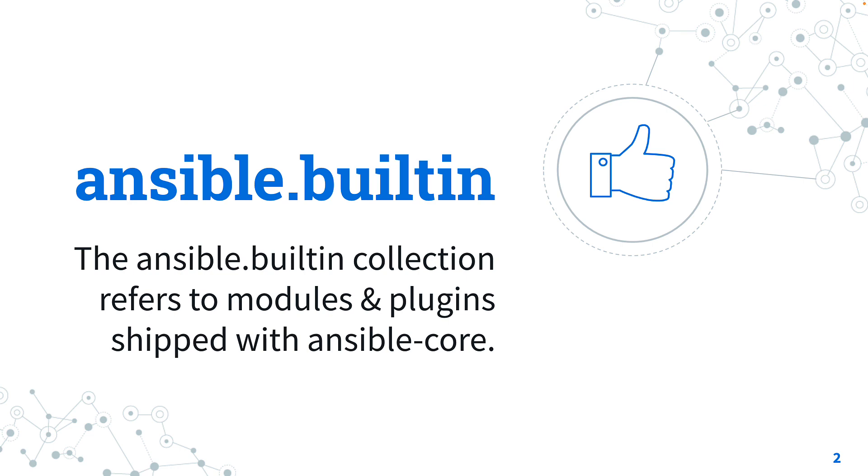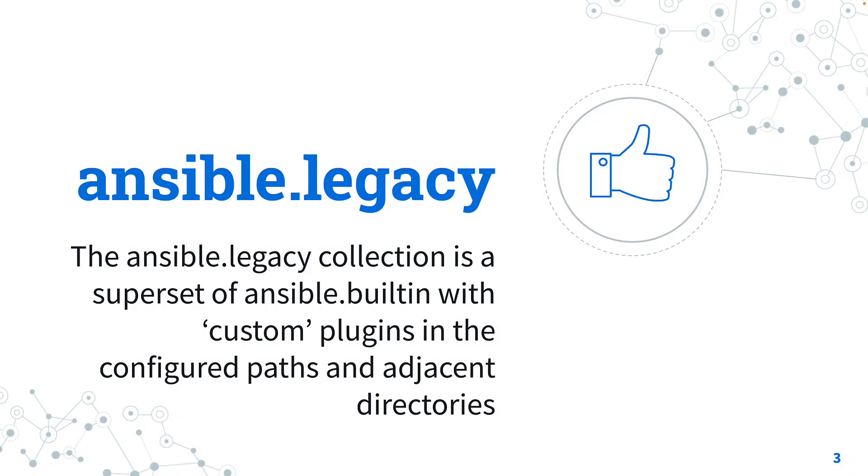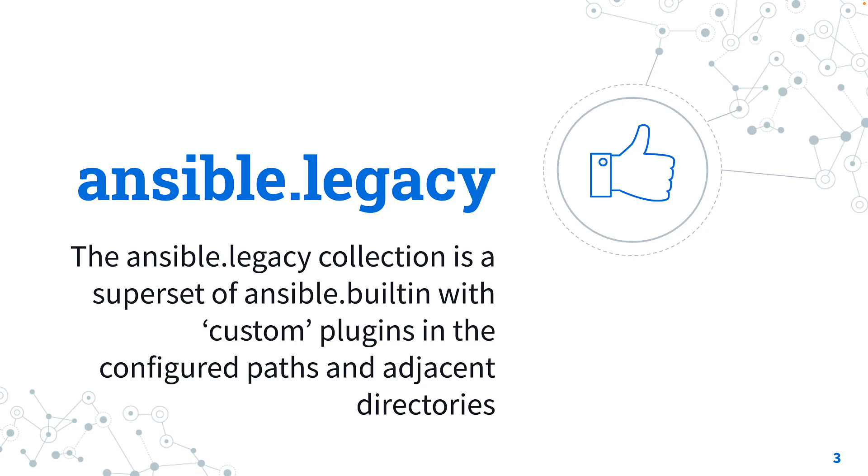What is Ansible.legacy Collection? The Ansible.legacy Collection is a superset of the Ansible.builtin with custom plugins in the configured path and adjacent directories. Technically it's a synthetic collection, virtually constructed by the core engine. And this is the default one when you don't specify any collection for your Ansible module. So this is very important.